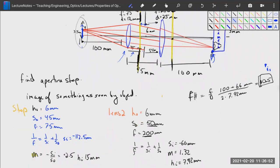We're going to pause here and then talk about the F number in more detail, which relates to the speed of a lens.